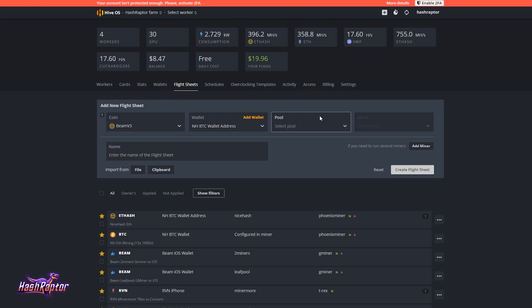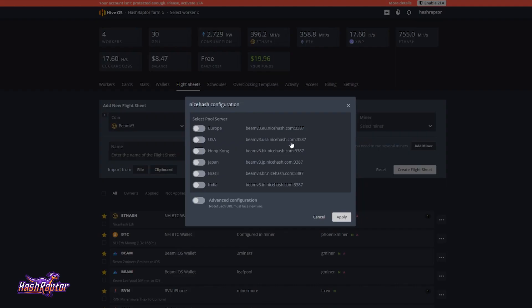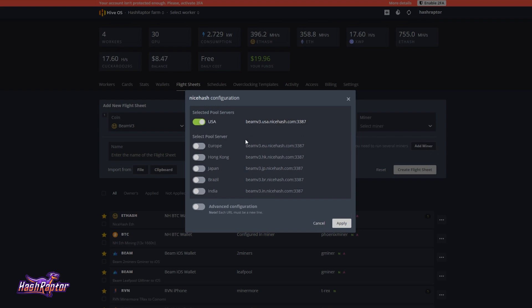And for pool, when I drop this down, notice that it's already giving me NiceHash set up. And when I get this screen, I want to select my closest pool. So I get the lowest latency in my mining. But then I'm also going to set a backup pool. I'm going to click on Europe and have that be my backup pool as well. So I'm going to apply that.